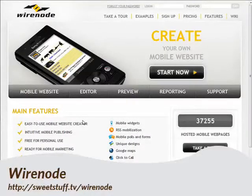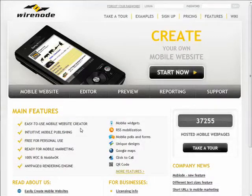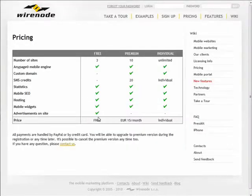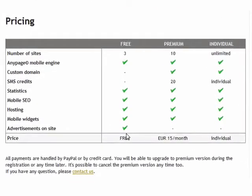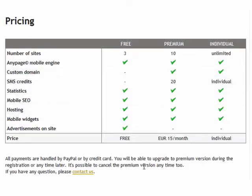But Zinedu charges for those features. Wirenode offers a free version of their mobile web creation tool, which allows users to create three sites and provides hosting, mobile widgets, statistics, and mobile search engine optimization. Now, advertisements are embedded into the free sites that are created here, but they also offer a premium account that removes those ads. It increases the number of sites that can be created up to ten, and provides SMS credits for a small monthly fee.